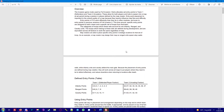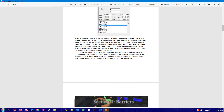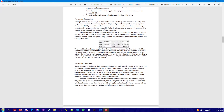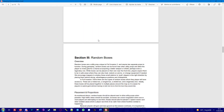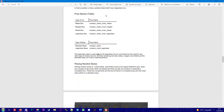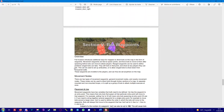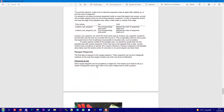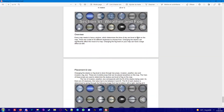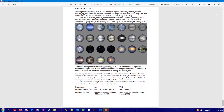So this is a documentation that explains everything, how you can create maps, some technical points. Very interesting.